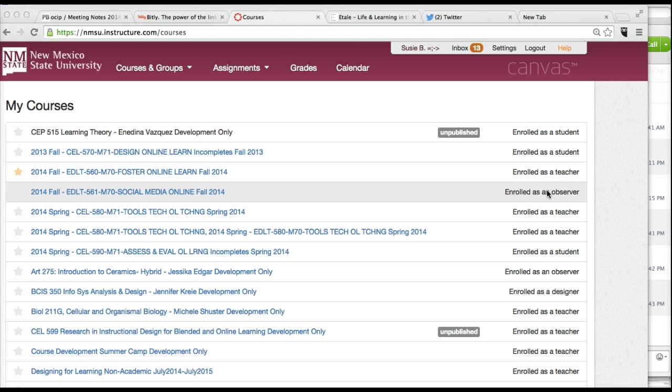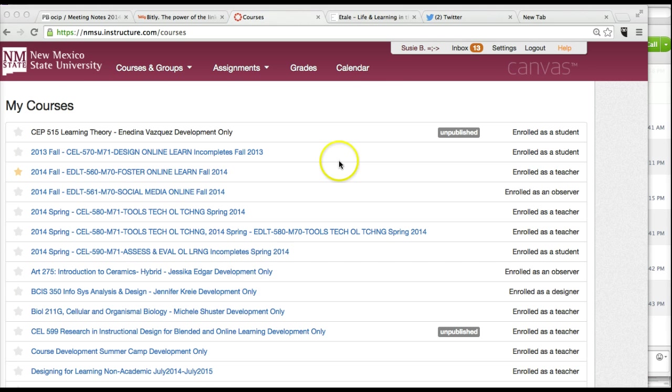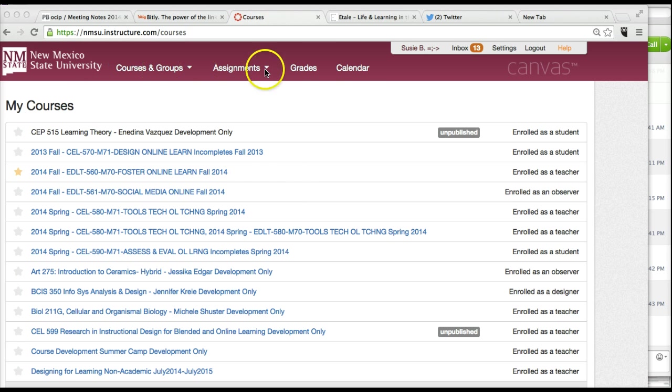So I just wanted to visit the calendar that's built into Canvas because it really is a useful tool and you can sync it with your other calendars through the settings. When you log into your course, and of course this is my interface because I have lots of courses, you may have lots of courses as well, but everybody has this toolbar at the top.